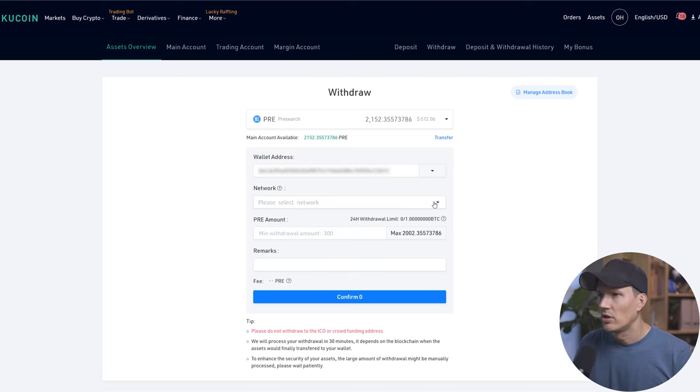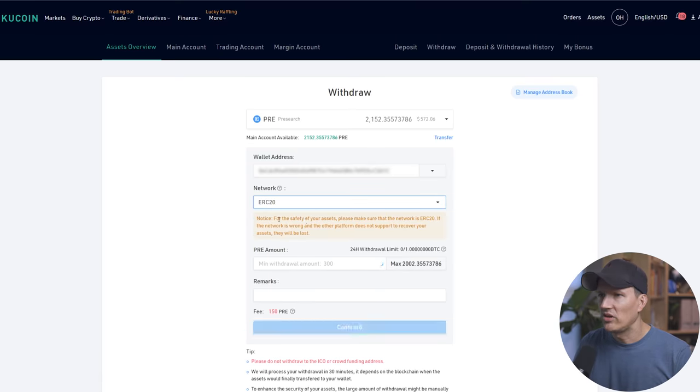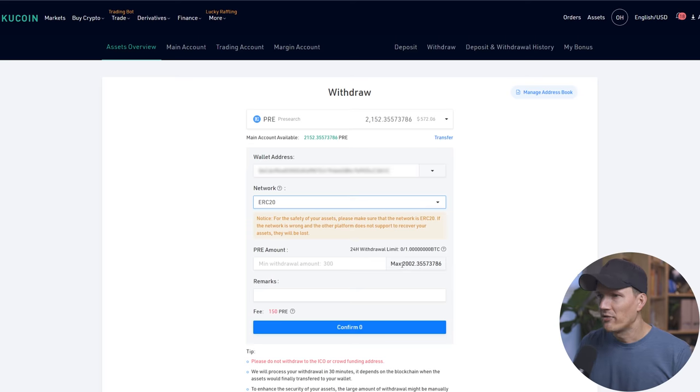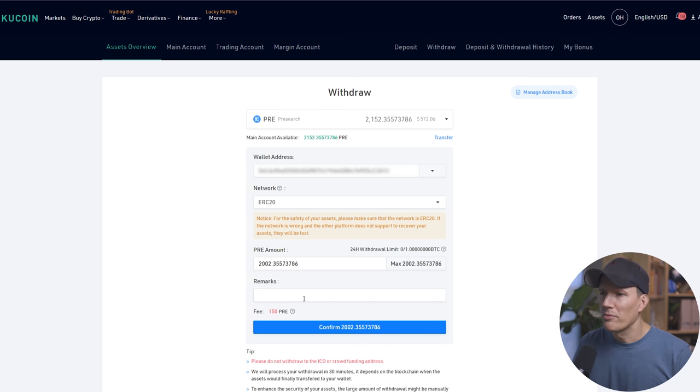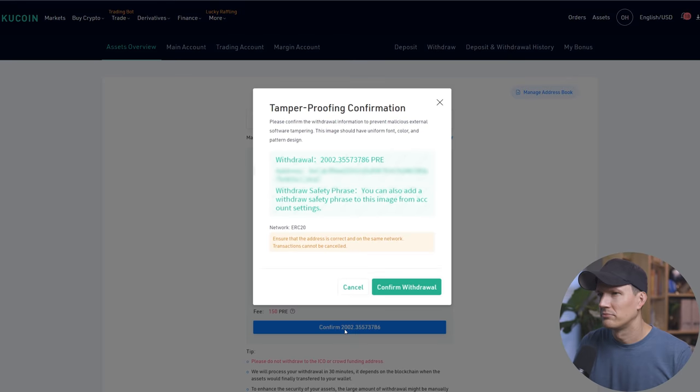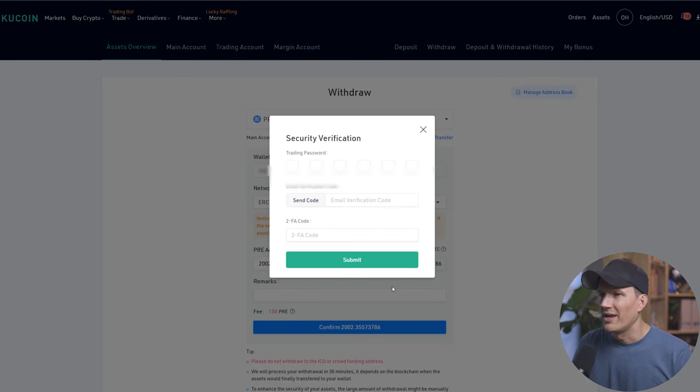We're going to go back to our pre-search dashboard here and verify. Looks good. Network. ERC20. That's our only option. How much we're going to pull out? We're going to pull out the maximum. Click maximum. Fee 150. No remark required. We're going to hit confirm. Confirm withdraw. And then it's going to ask you for your trading password. You're going to send yourself a code via email and you're going to put in your 2FA if you have that enabled. Whatever it's going to ask you for here is a confirmation. So do everything it requests.